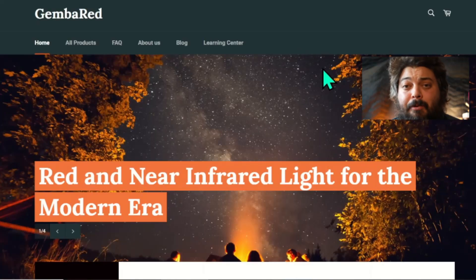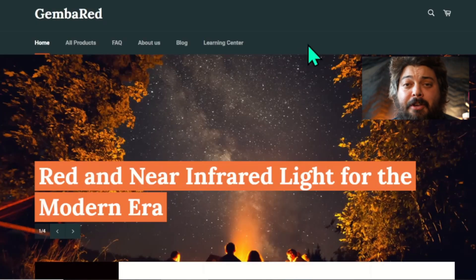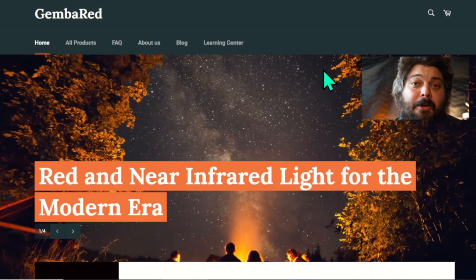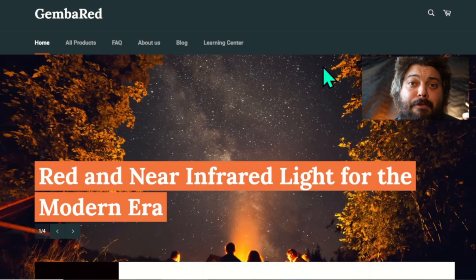Hey folks, it's Andrew from Gemba Red, and today we're going to be going over how to use our online dosing calculator for red light therapy.